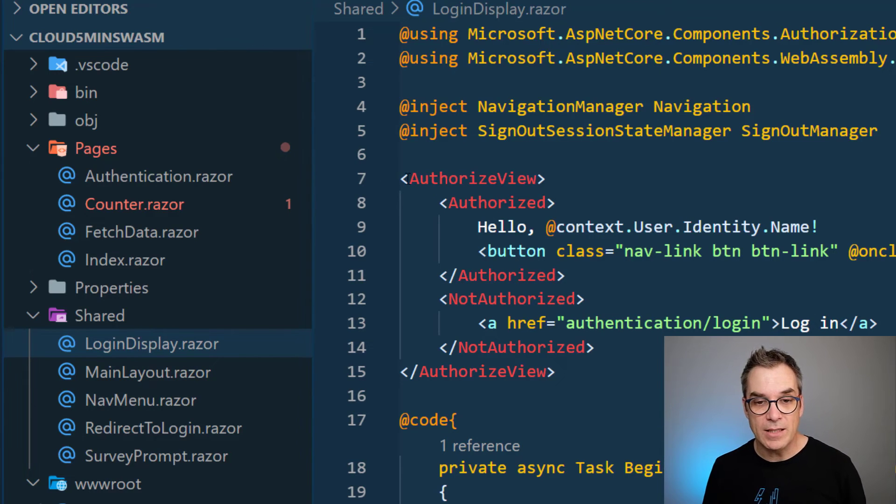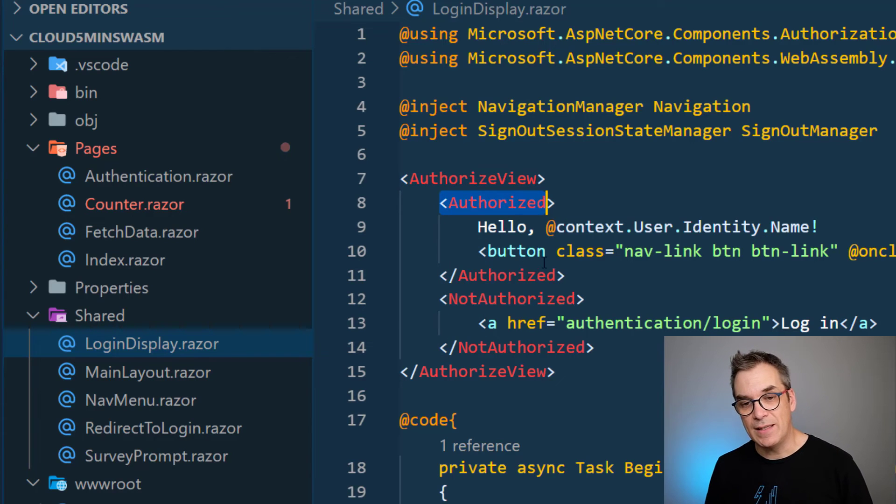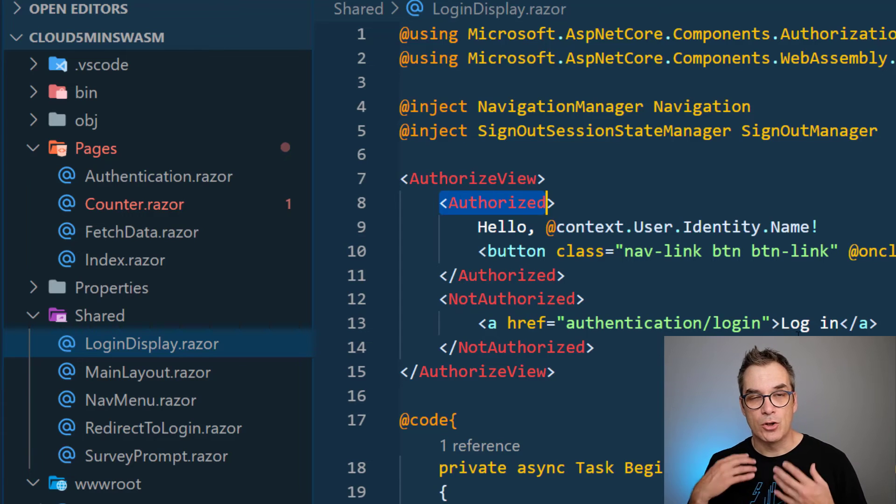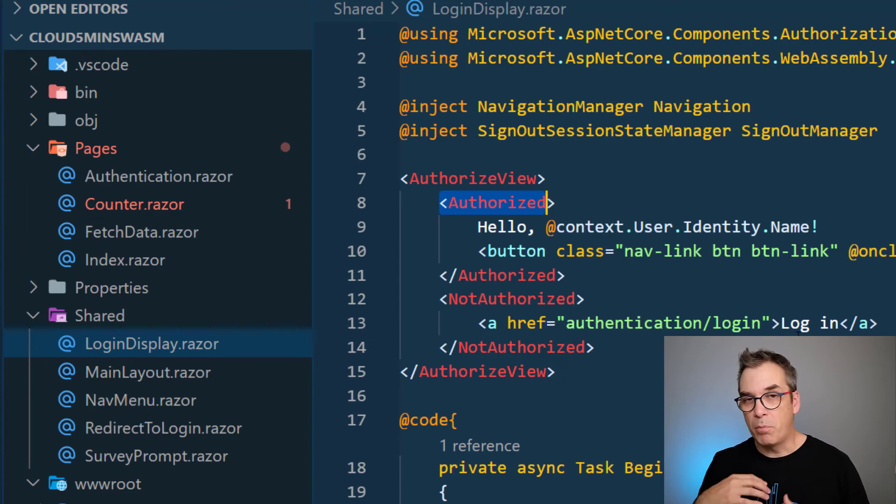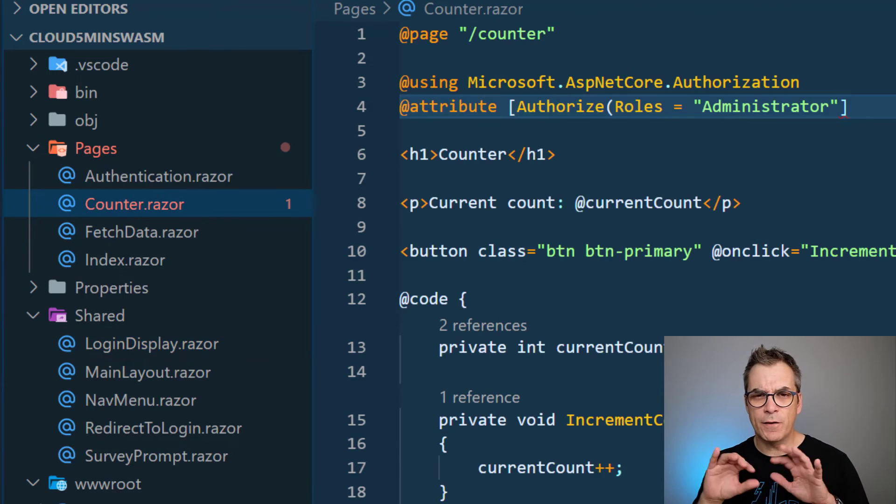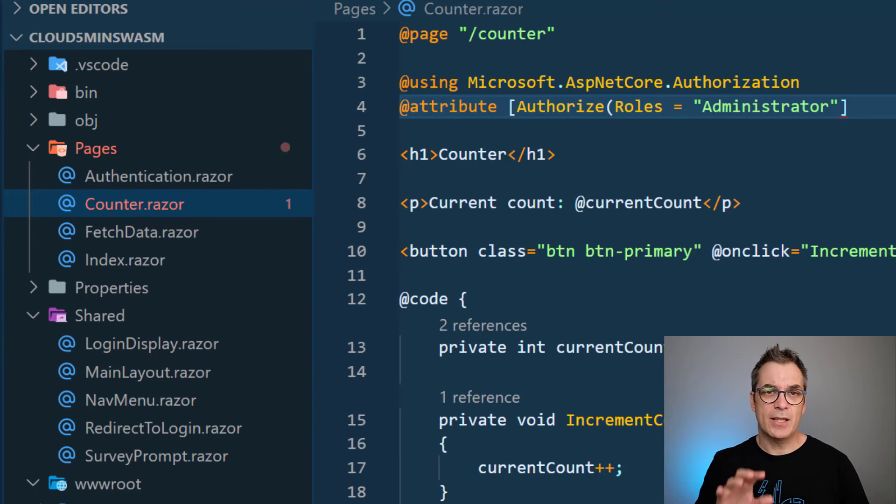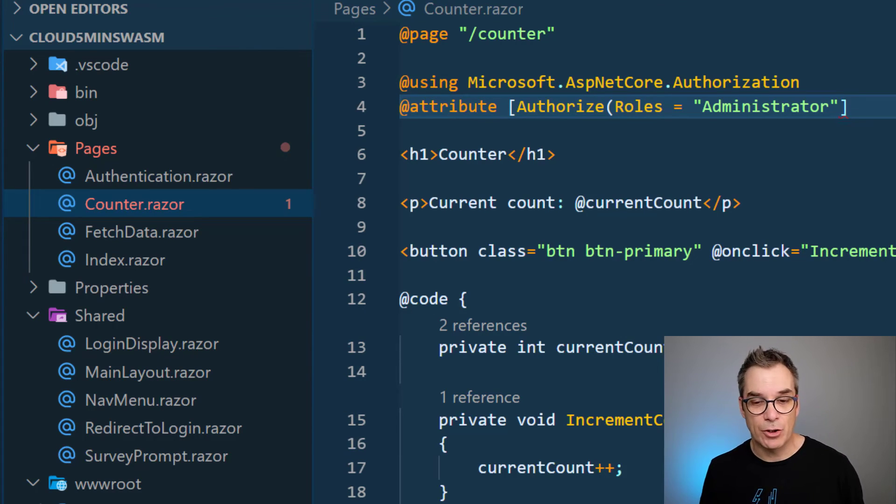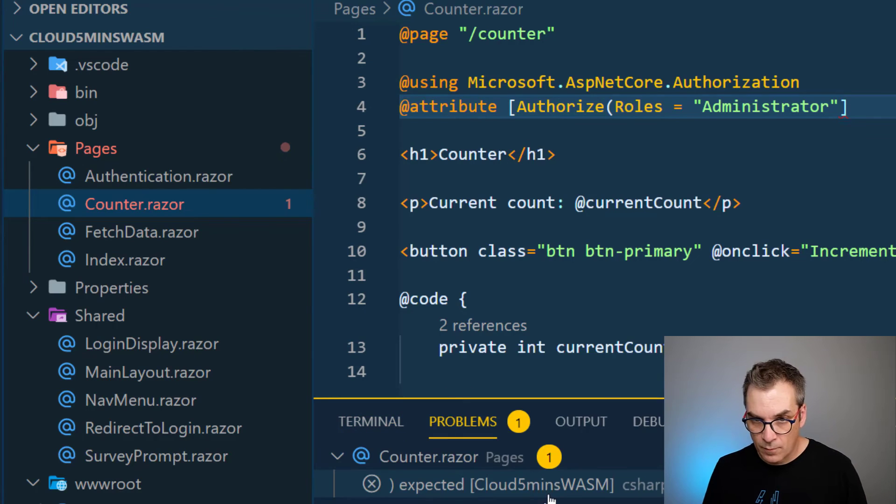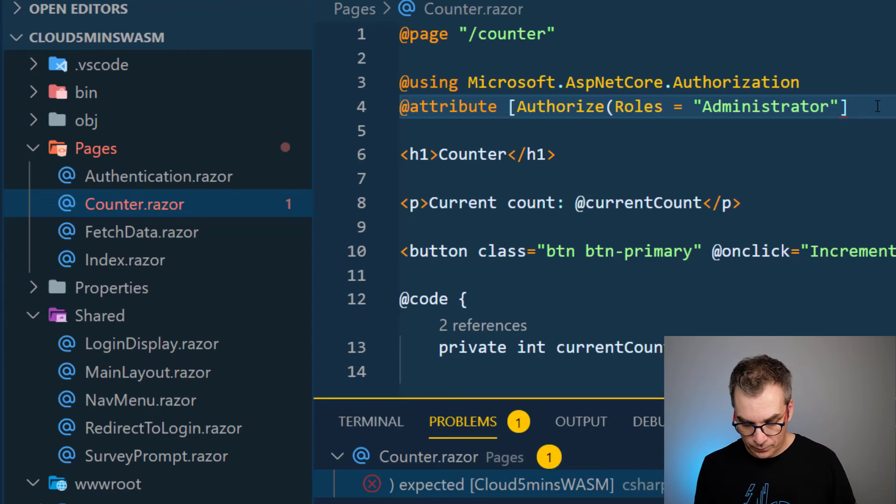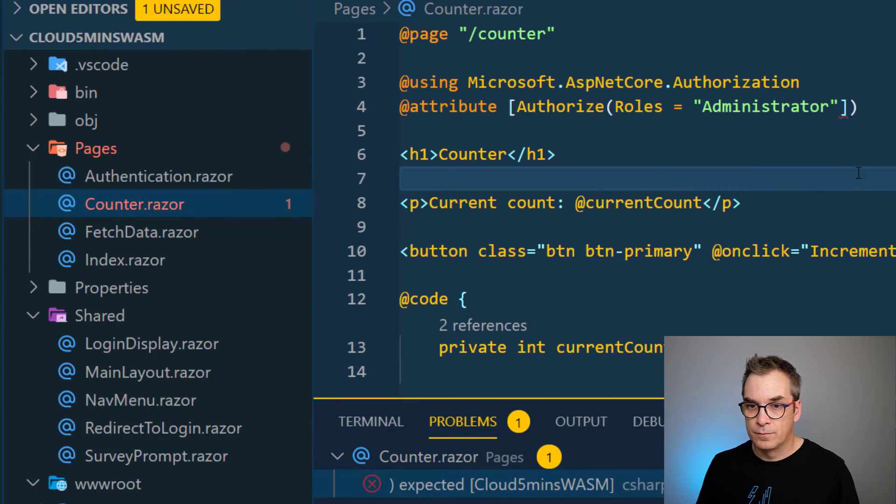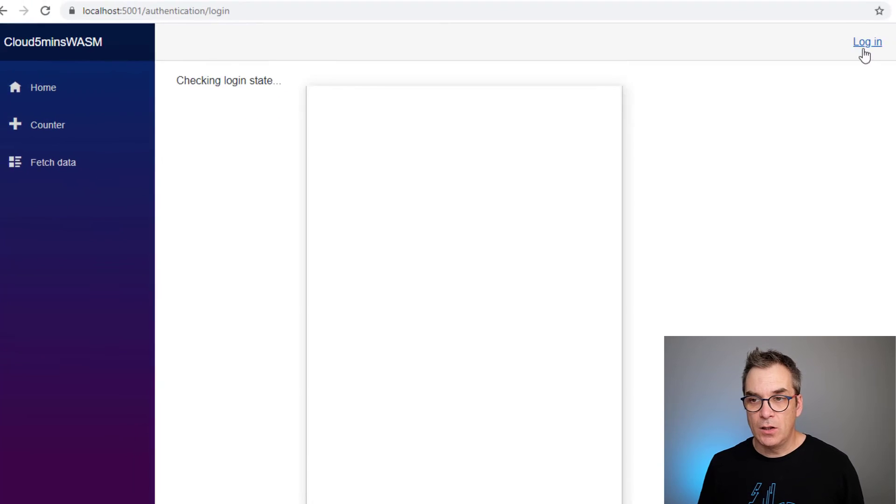To have an example of how we could quickly have different views, you could get inspiration if you go into the shared folder. There's the login display. As we were authenticated or not, we were seeing hello with the username or logged in. Here, this is how you do it with the authorized view - when authorized you will see this message, and when not authorized you will see another message. That's how you could have different parts of the menu visible or not.